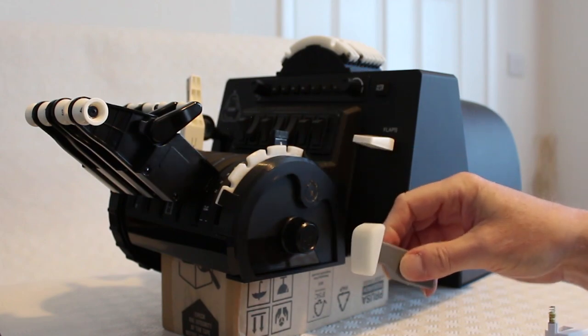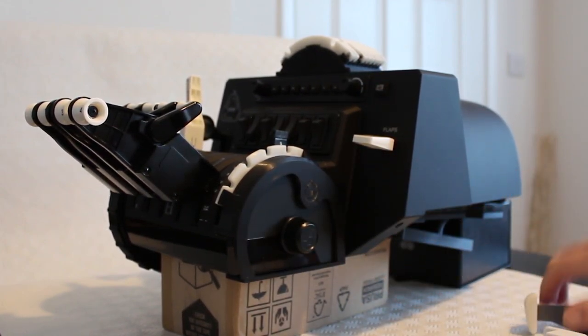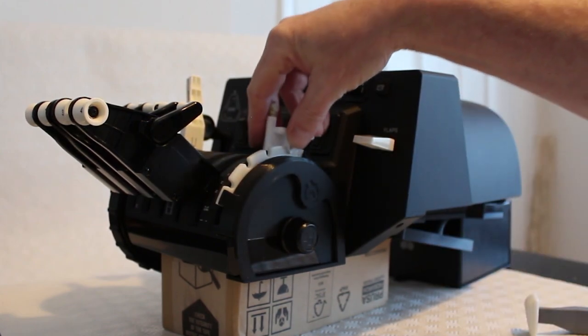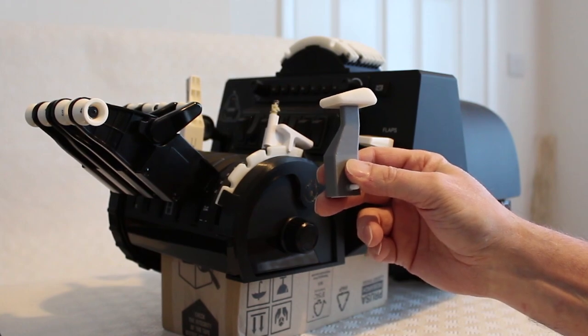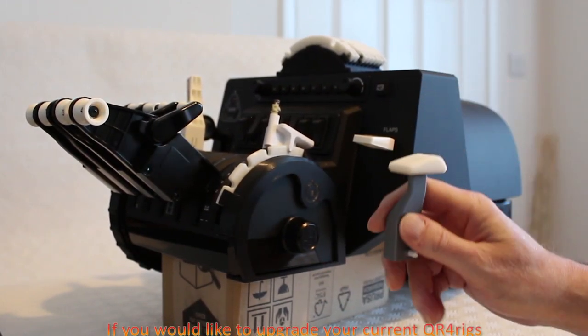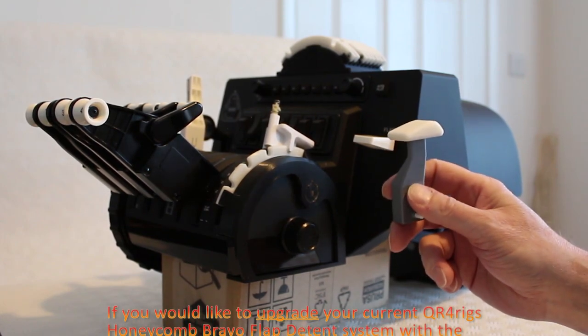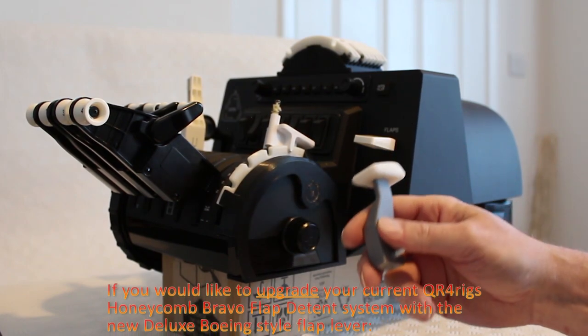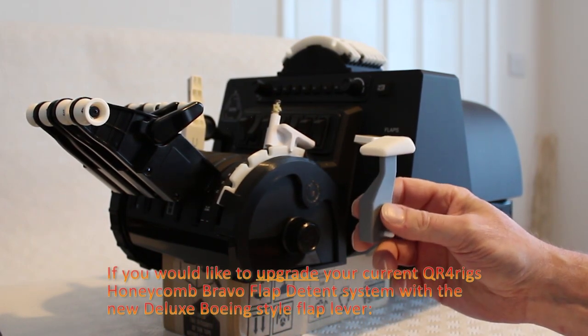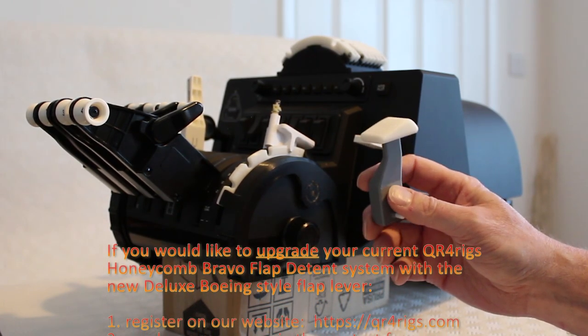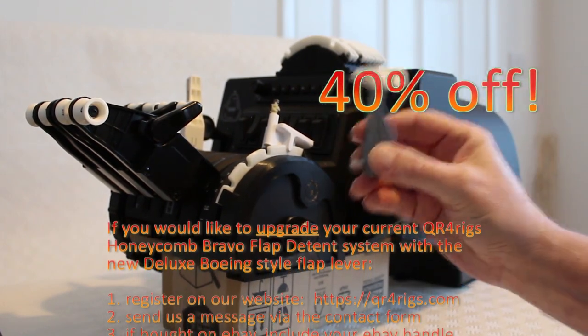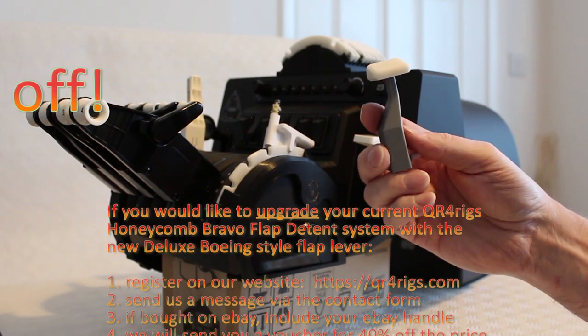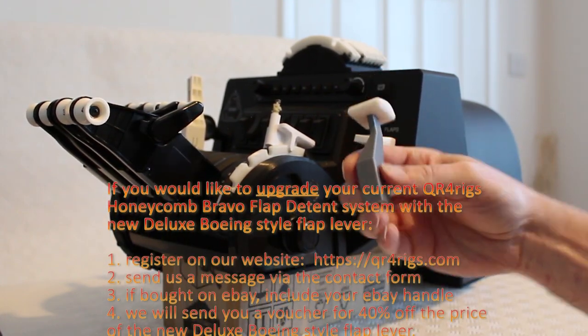So you might be thinking, well I've already bought one of these and I've got the light one but actually I want to upgrade to the new flap lever. Well yeah, we've got you covered. So if you nip over to the website, register on the website. If you bought it through eBay for instance, register on the website and send us a message with your eBay handle and we will send you a discount coupon for 40% off.